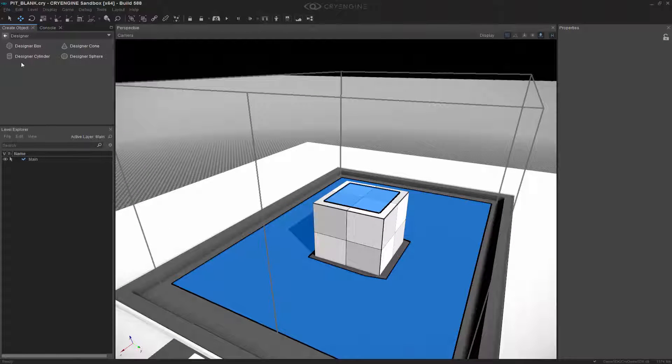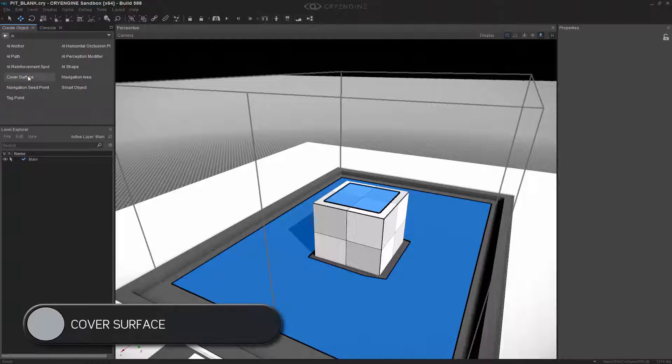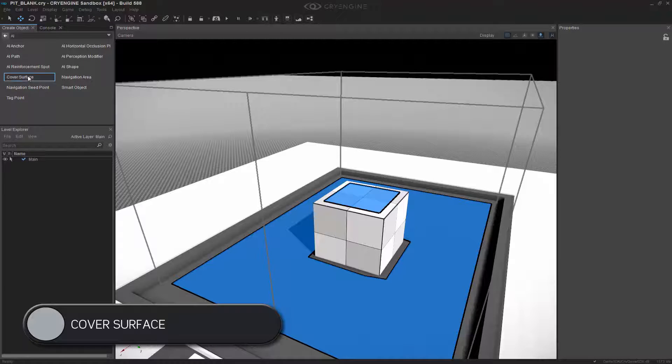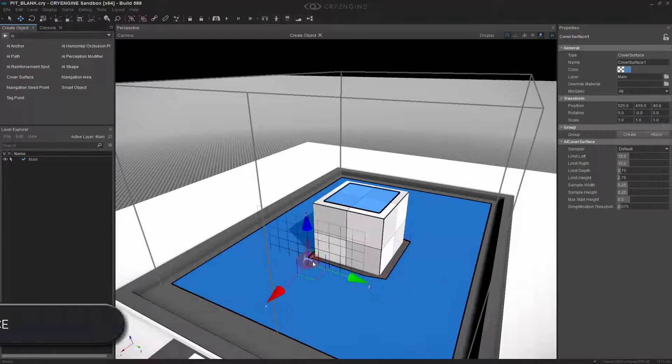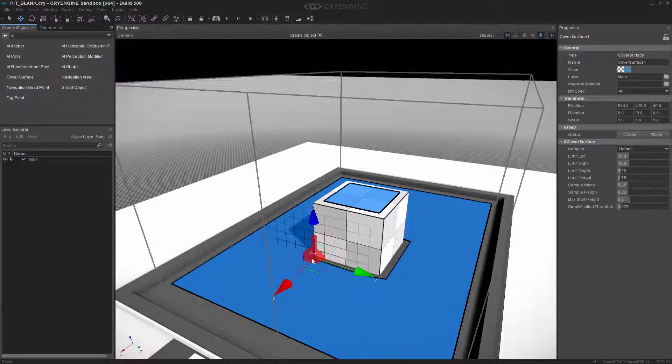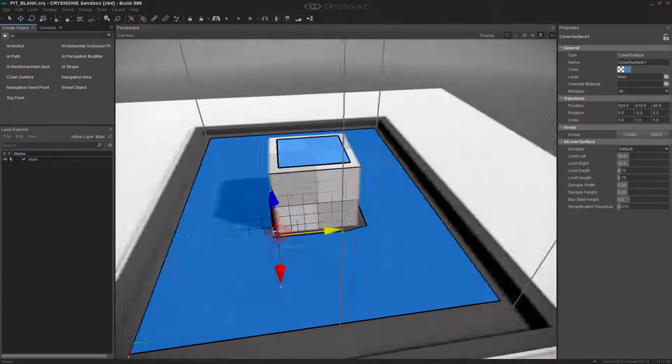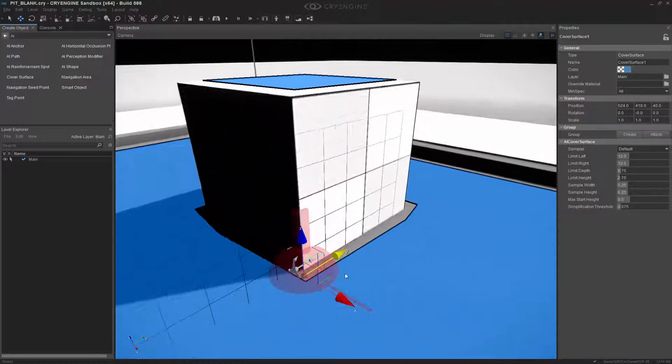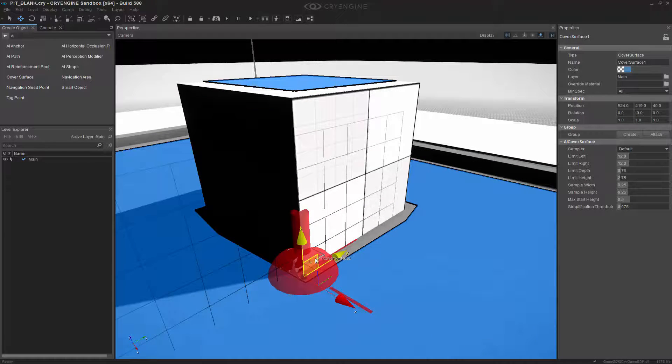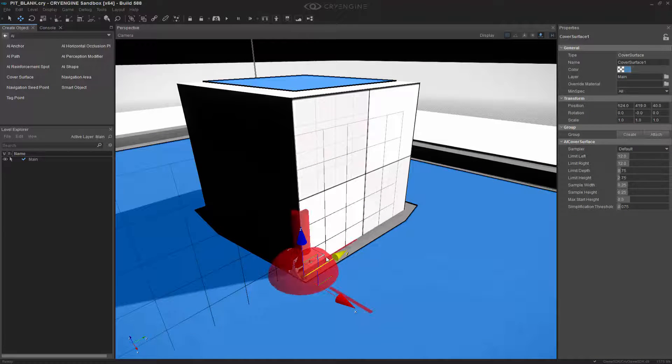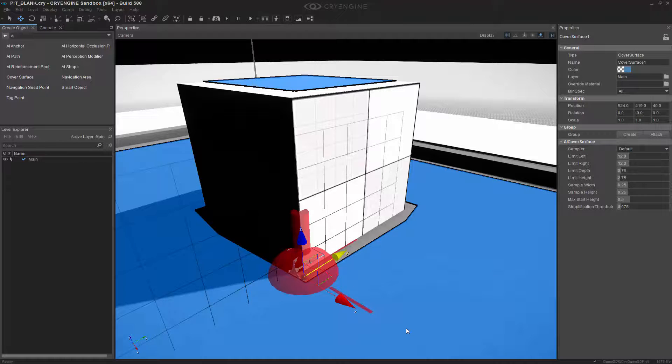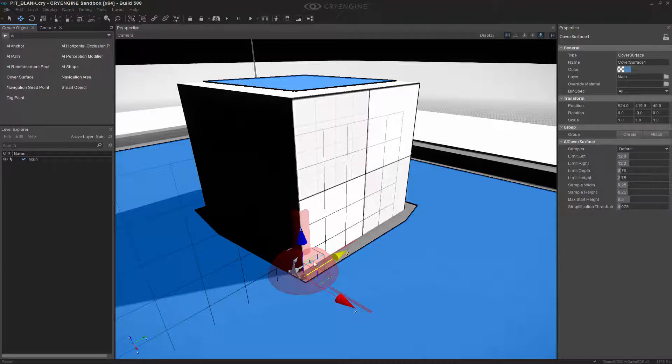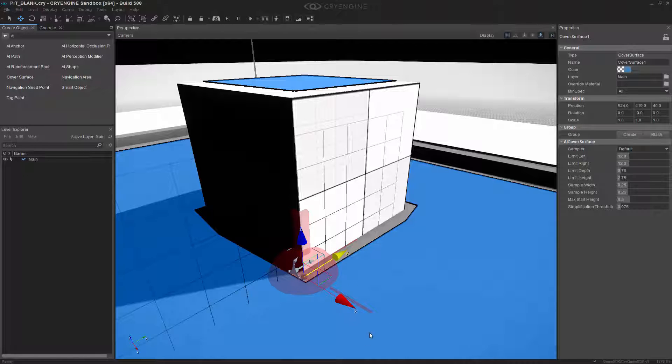We're going to go back to AI and choose Cover Surface. Now we have the cover surface in our map. You'll notice a small blue anchor facing towards the Y axis and a red ball that is flashing. This is an error saying that it's not set up properly.